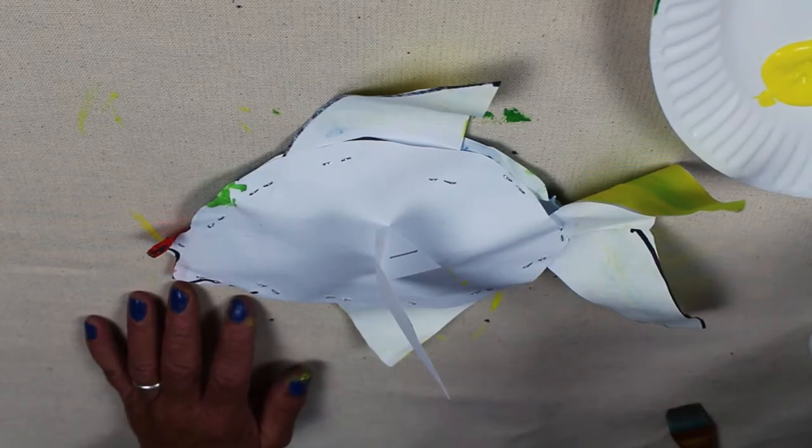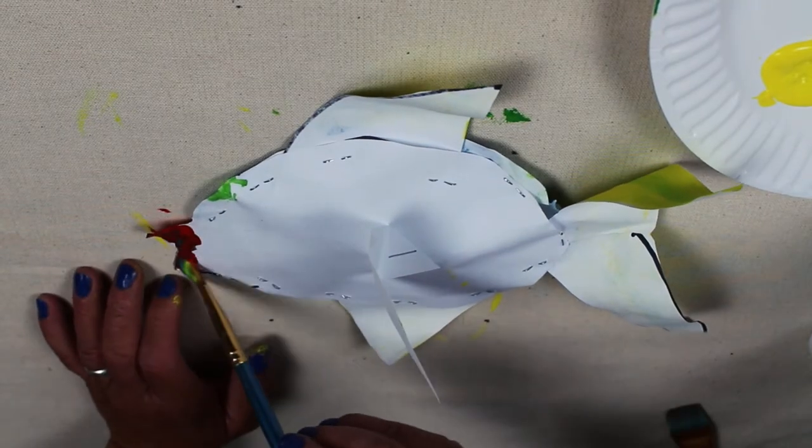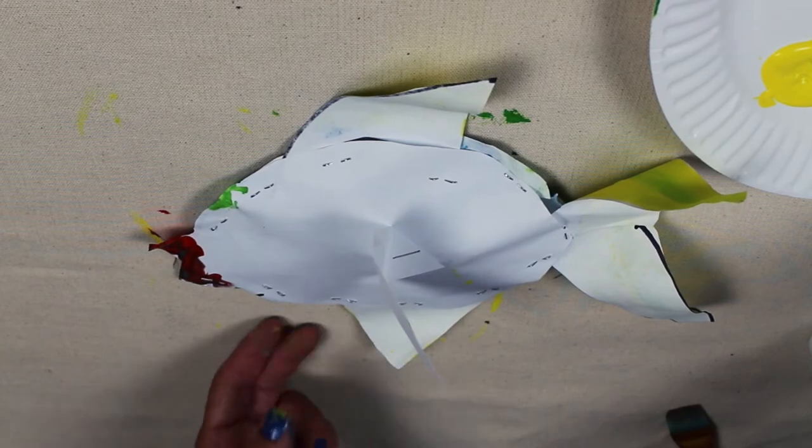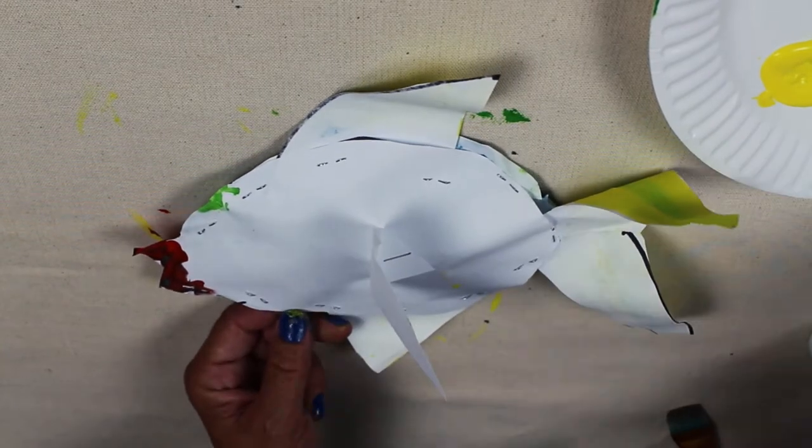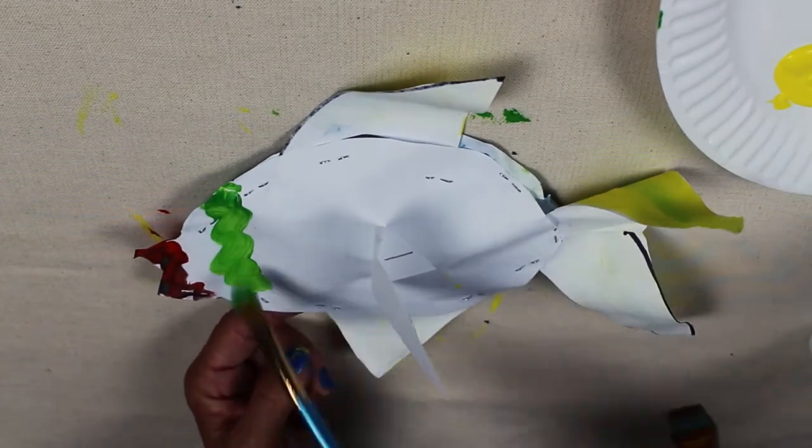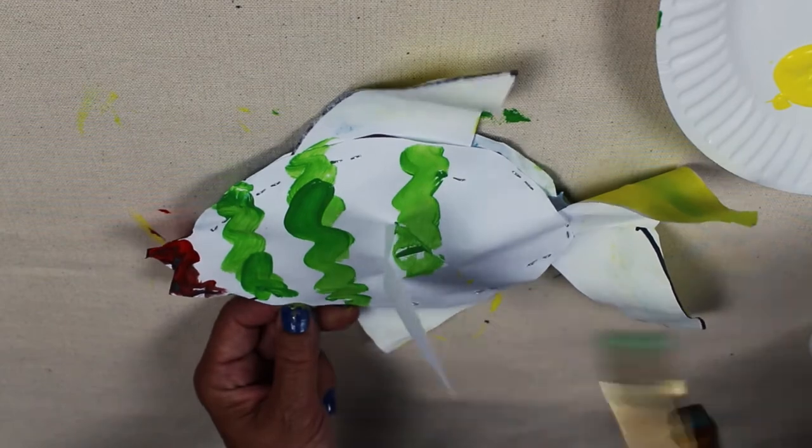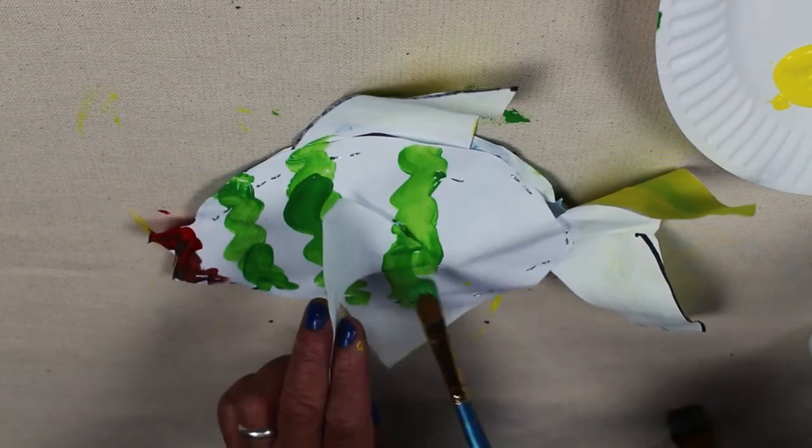When the one side of your fish is dry, then it's time to paint the others. You can do the exact same pattern as you did on the front side, which is what I'm doing here.